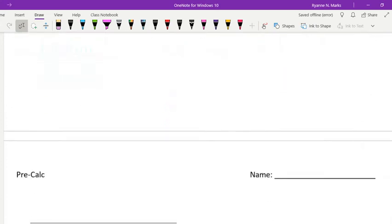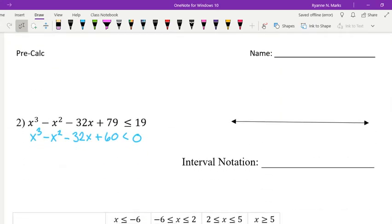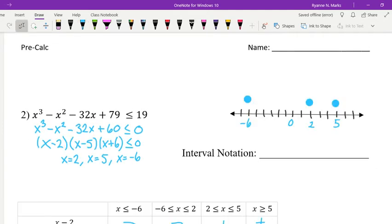Let's do another problem. This one has 19 on the right-hand side, so we first move it to the left by subtracting, giving us x cubed minus x squared minus 32x plus 60 is less than or equal to zero. Using your calculator to graph and check the table, you should find it factors as x minus 2 times x minus 5 times x plus 6 is less than or equal to zero, with zeros at 2, 5, and negative 6.